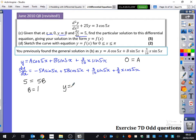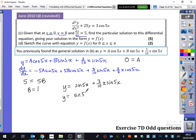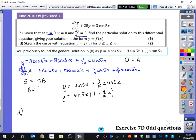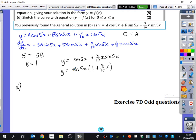The particular solution is y = sin(5x) + 3/10·x·sin(5x), since a = 0. We can factor this as sin(5x)·(1 + 3/10·x). Part d wants us to sketch this graph. Without a calculator, I'd think about it as a sine graph being multiplied by something linear.